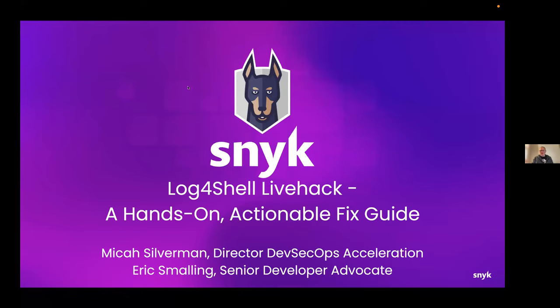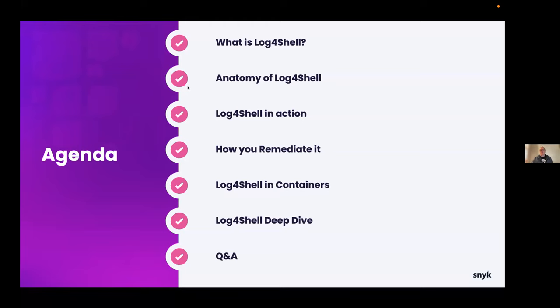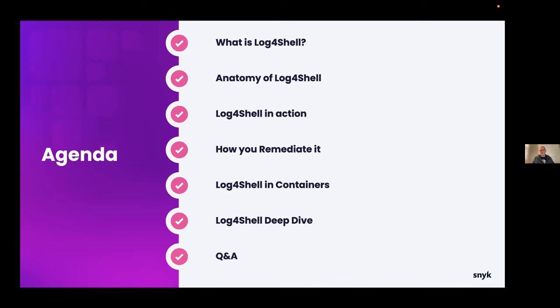So what we're going to be talking about today is all about the Log4Shell vulnerability, how it's composed, what makes it tick. We'll see a couple of examples in action and, of significant importance, how to remediate it. Then I'll turn it over to Eric. He's going to give us a great view of Log4Shell in the world of containers. And then we'll wrap up with a Log4Shell deep dive, which is really a look under the hood of how did Log4Shell come to be in existence. Spoiler alert: it has been lying dormant since 2013 and only came to light in 2021.